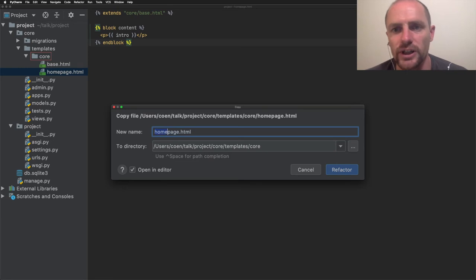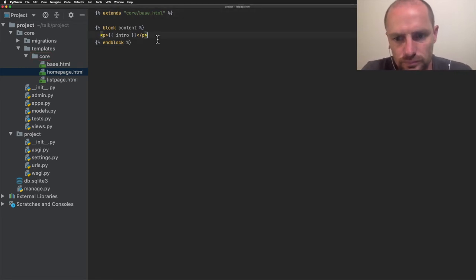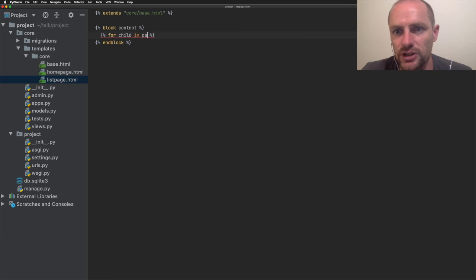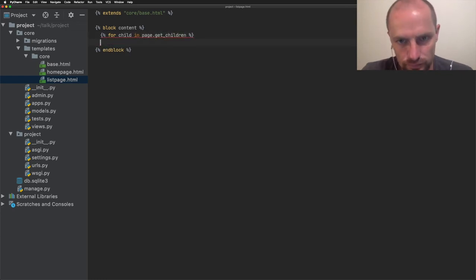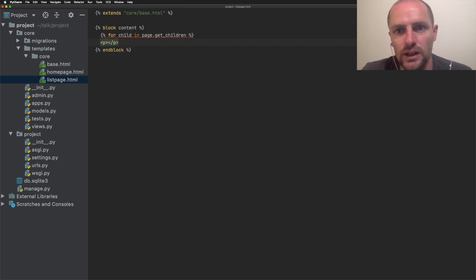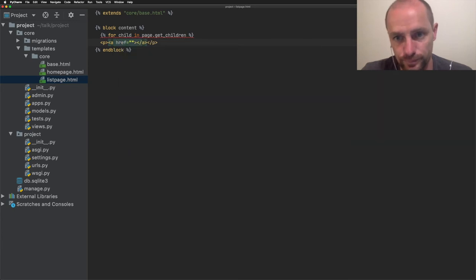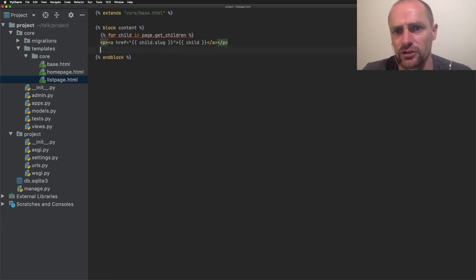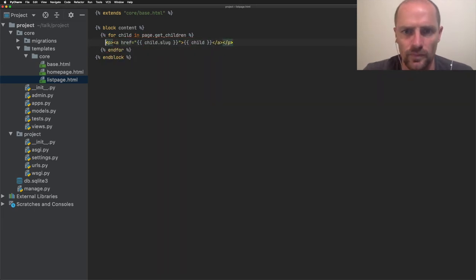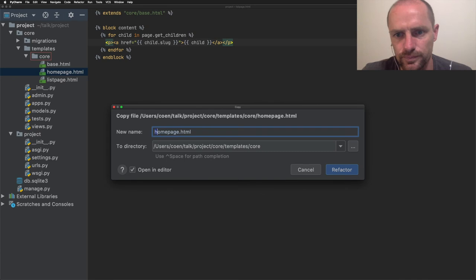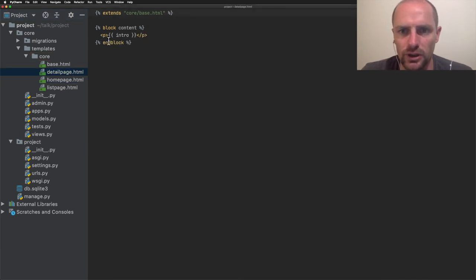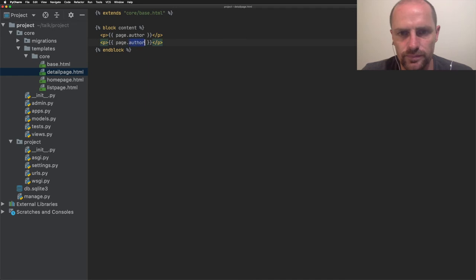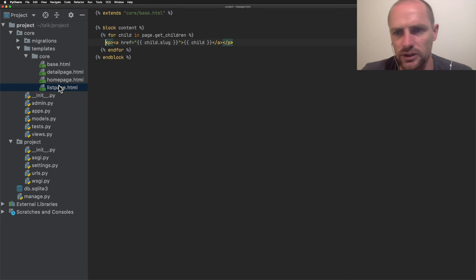Next, I'm going to create a list page. The list page will list all its children. For child in page get children, we're going to create a link. Let's wrap that in a paragraph. It points to the child slug. The name will be just child. That's the string representation. So this will be the title. Then the last template will be a detail page. The detail page will contain an author and a body text. I think this looks good.